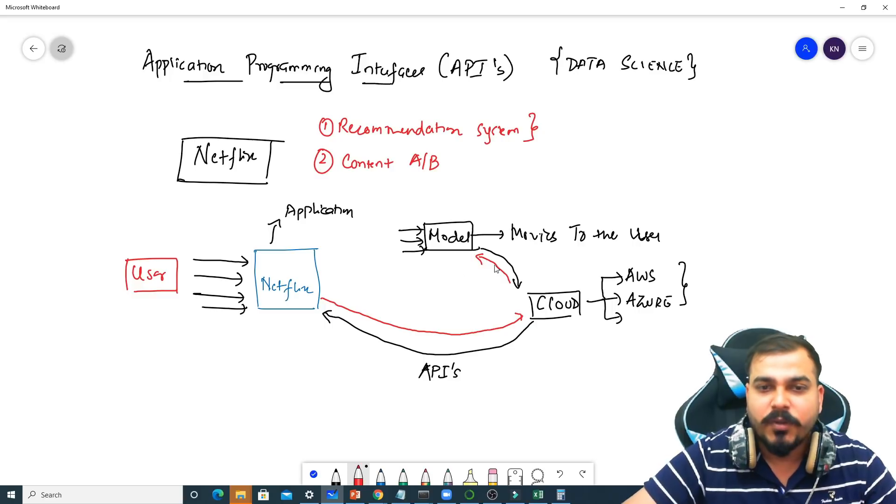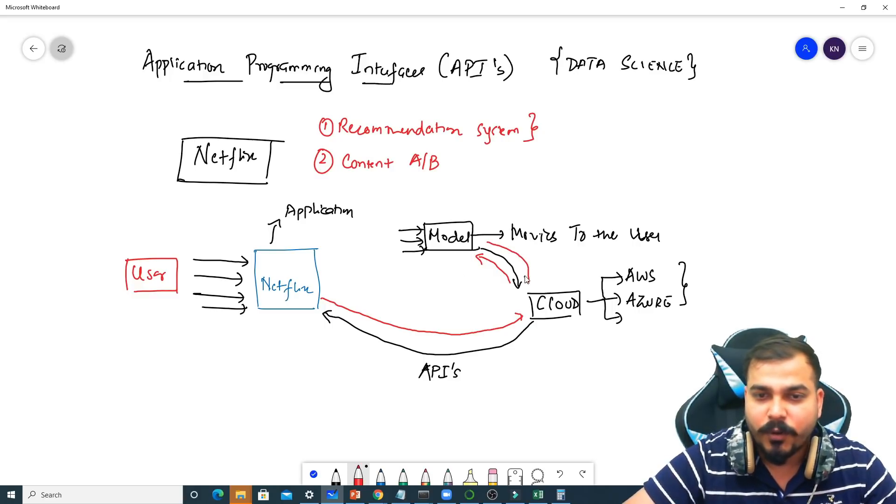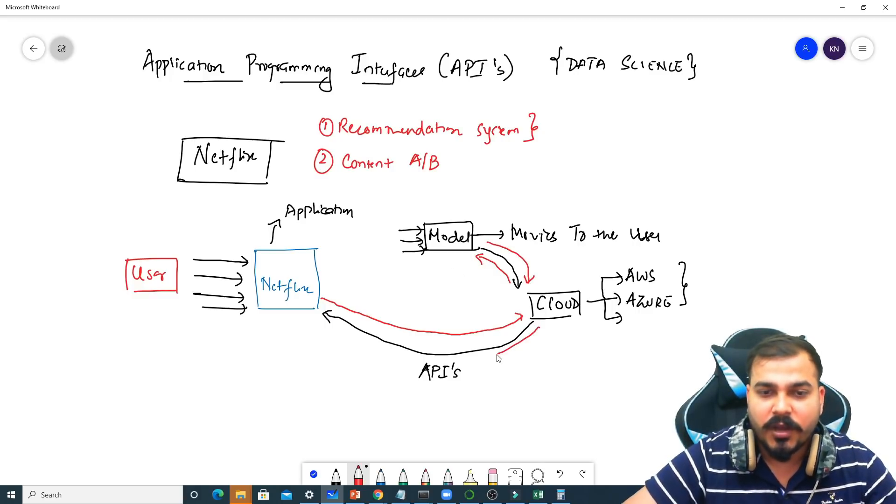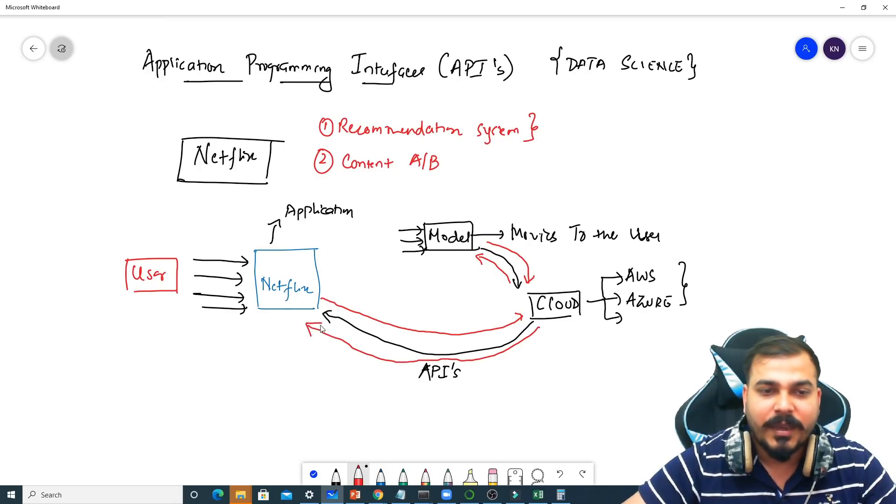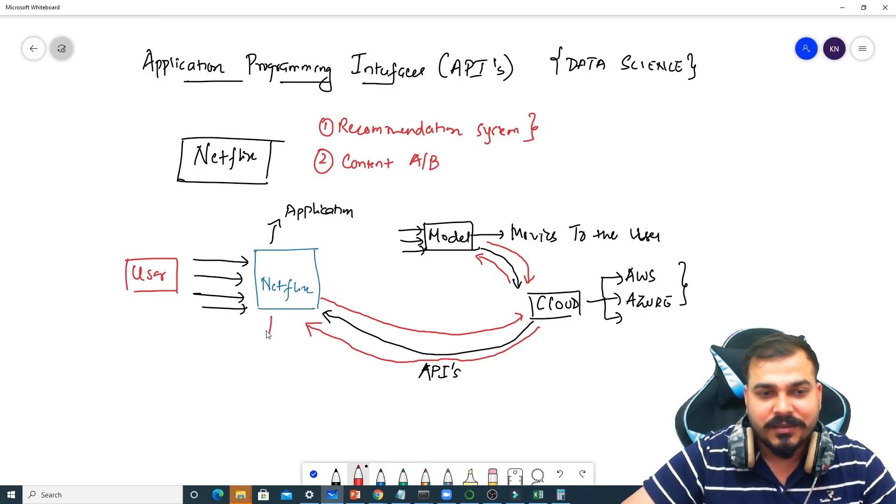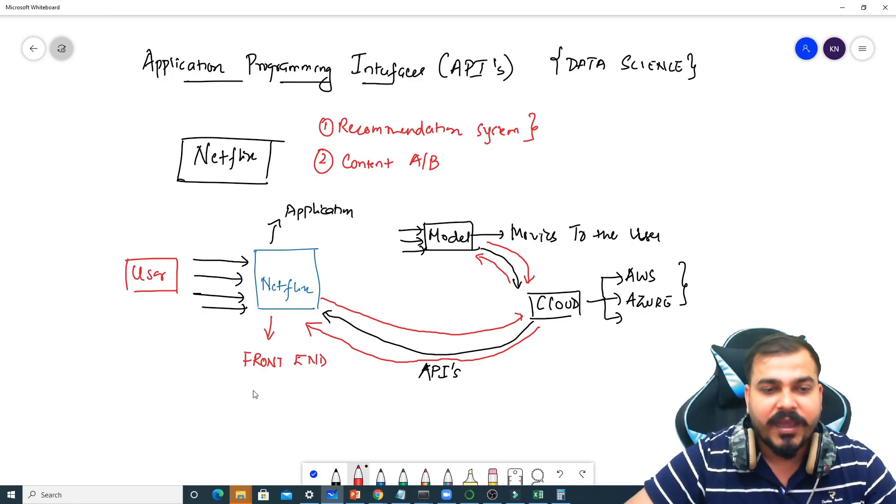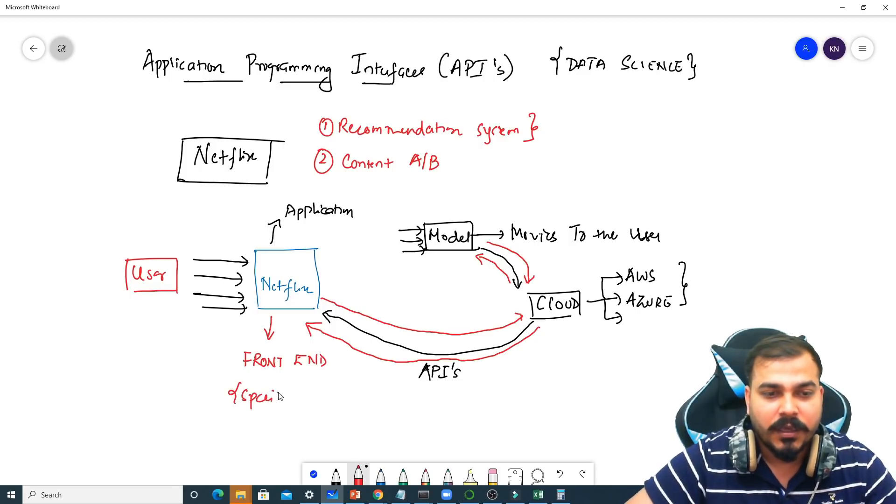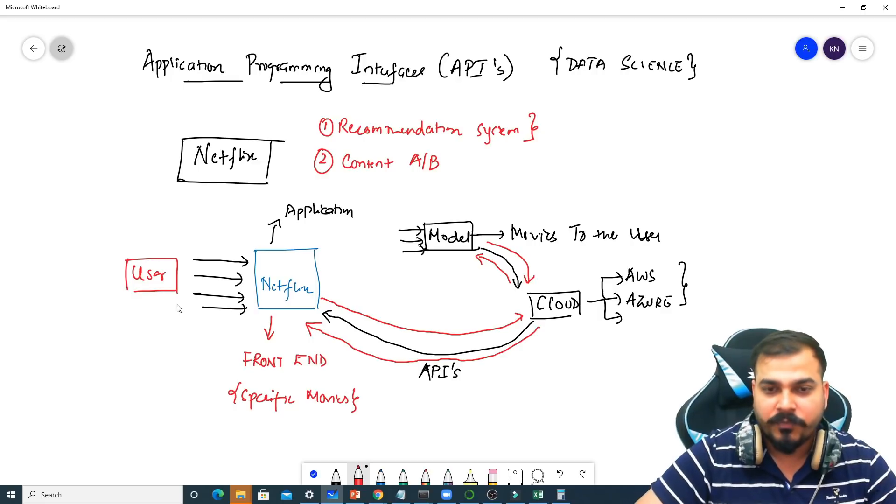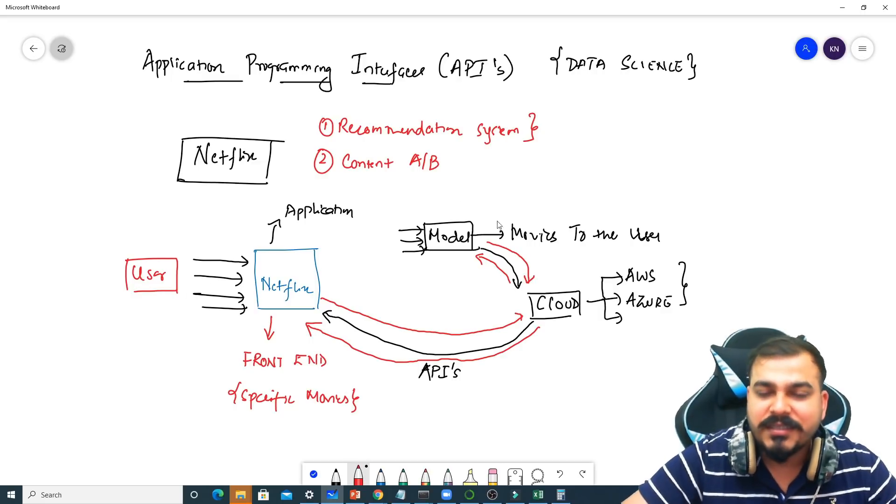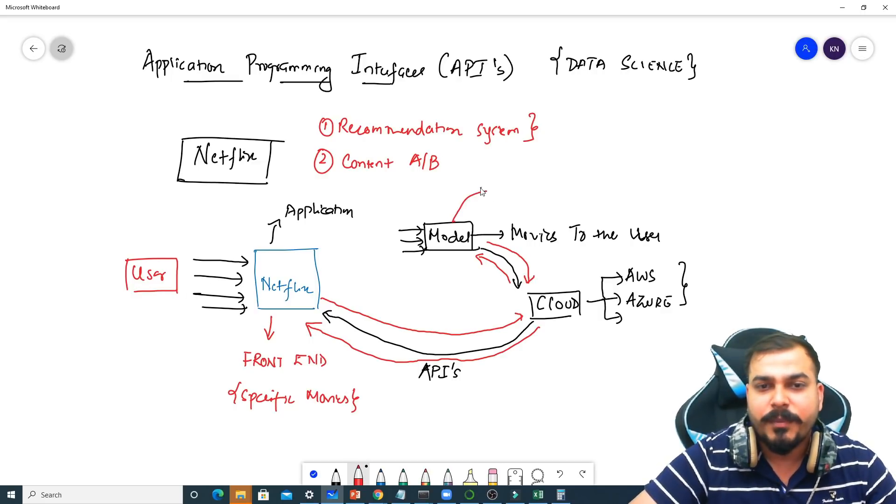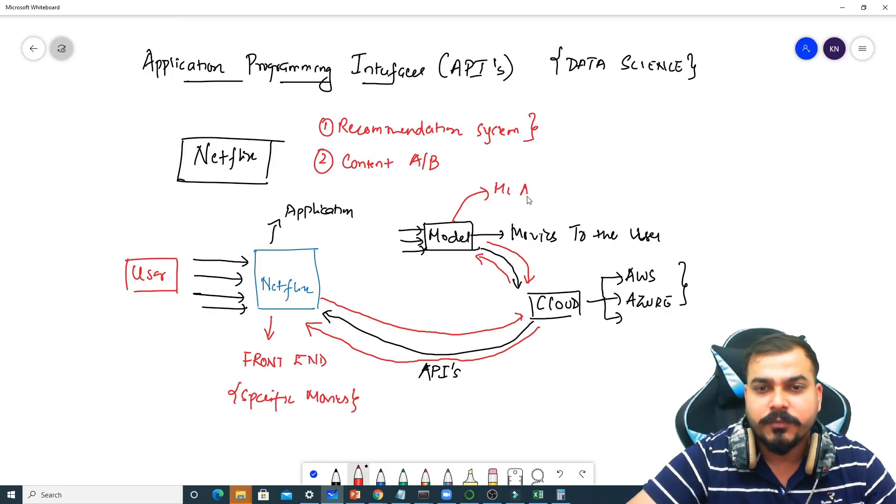This model will get the input and after this, this model will provide a response and this response will in turn be provided to the Netflix application. Then the front-end developer, with respect to the request that they are getting, they may display that specific movies in front of the user. Right now, how did this model do the prediction? This model may have trained in machine learning algorithms.